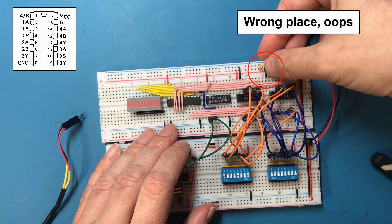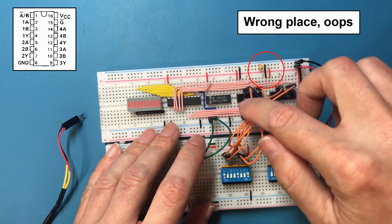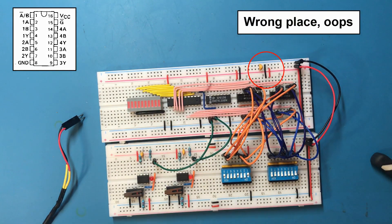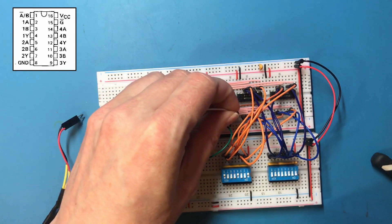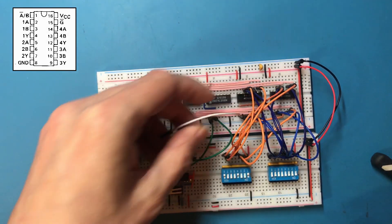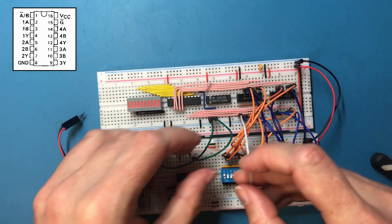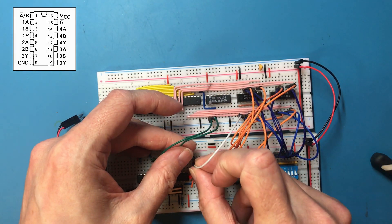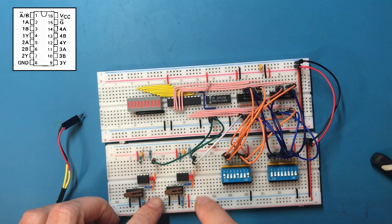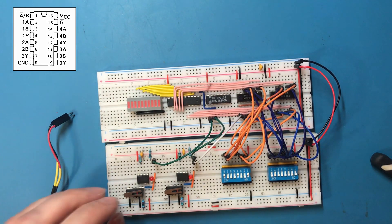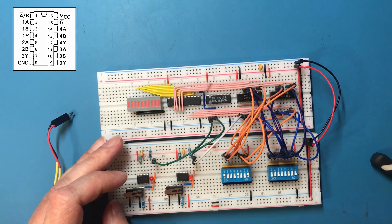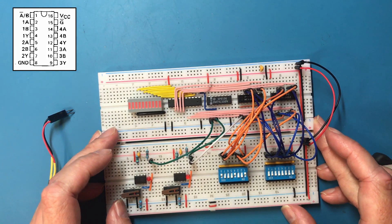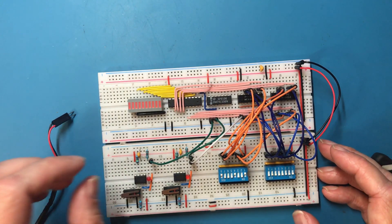I've tied the two AB select lines together but we haven't done anything with them. So that I'm just going to wire into this right hand selector. Okay, I think that's done.